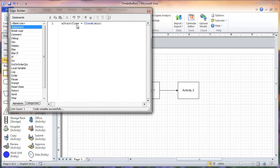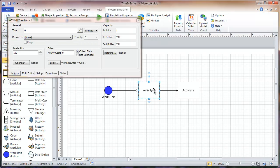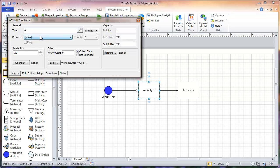Now we'll go to the properties of activity 1 by clicking on it. As you can see, I have my time set as zero. My process time for this example I want to have set at zero because I'm going to define the process time within my logic to simplify things.